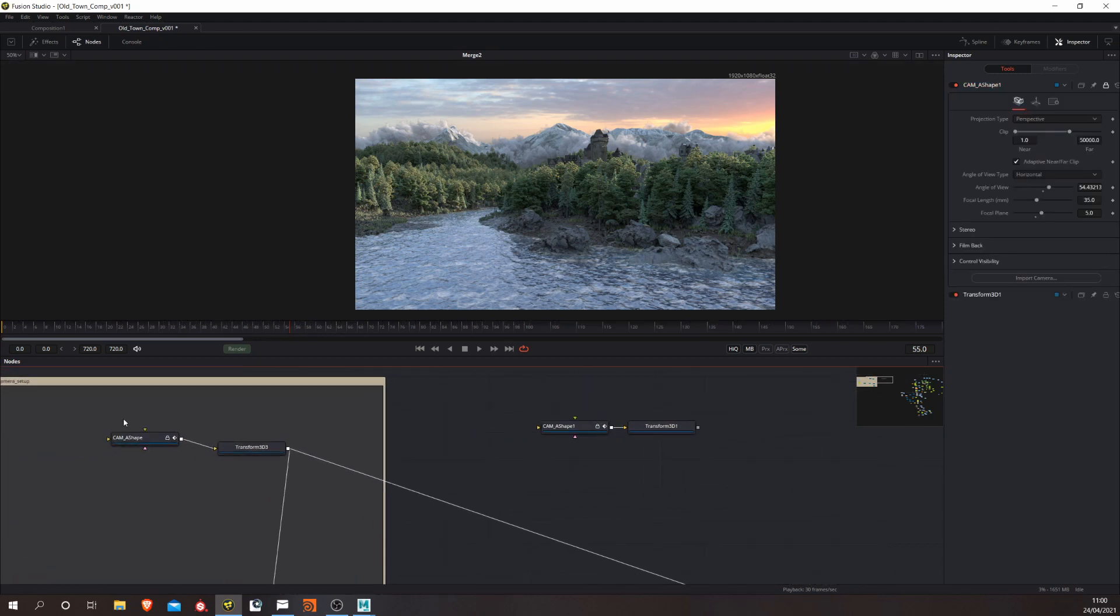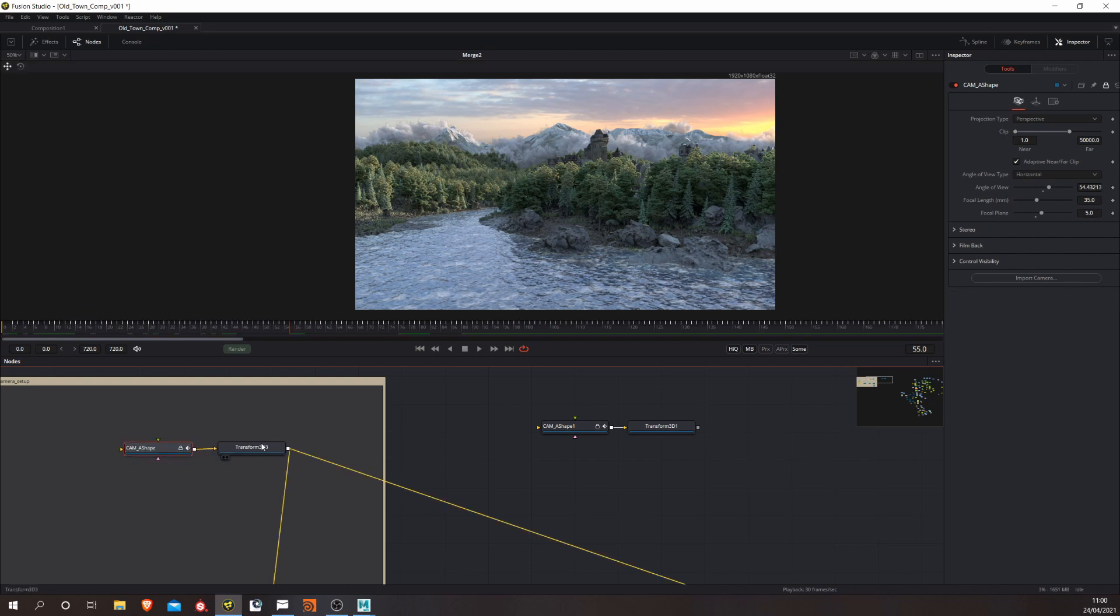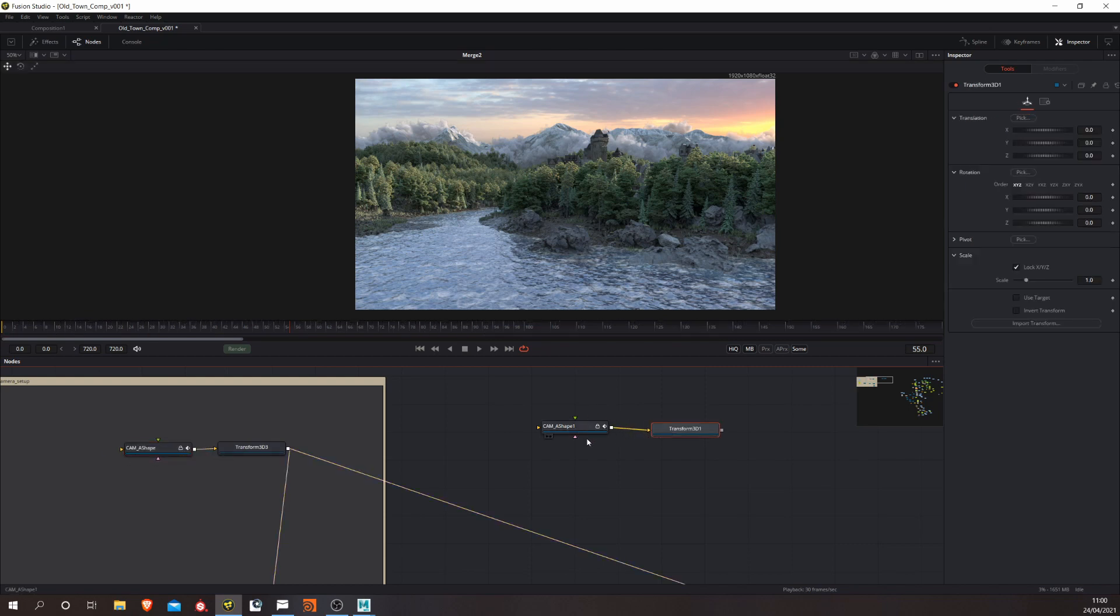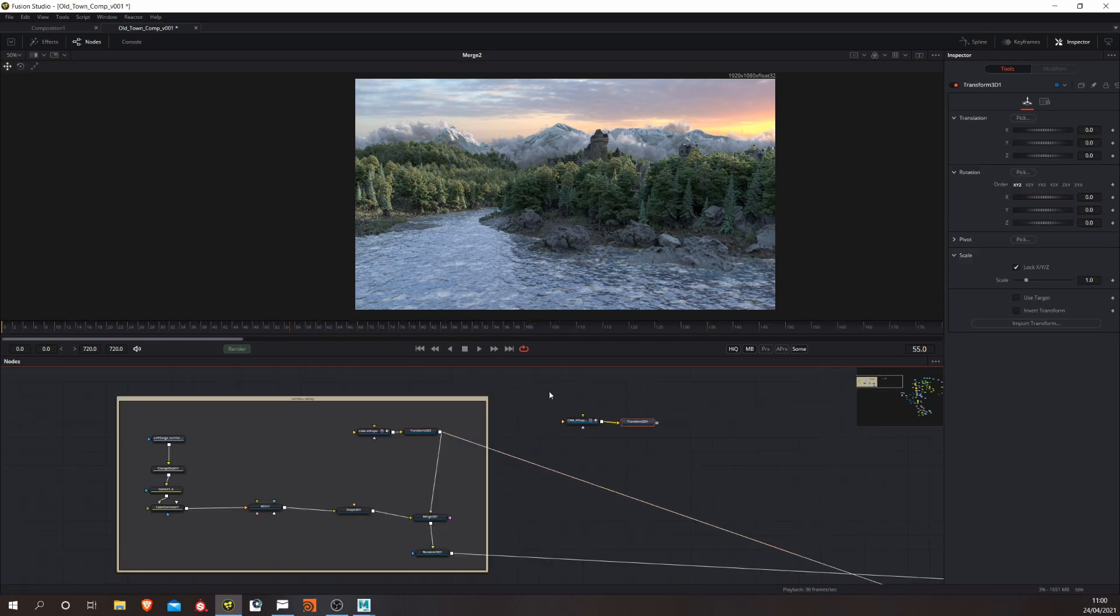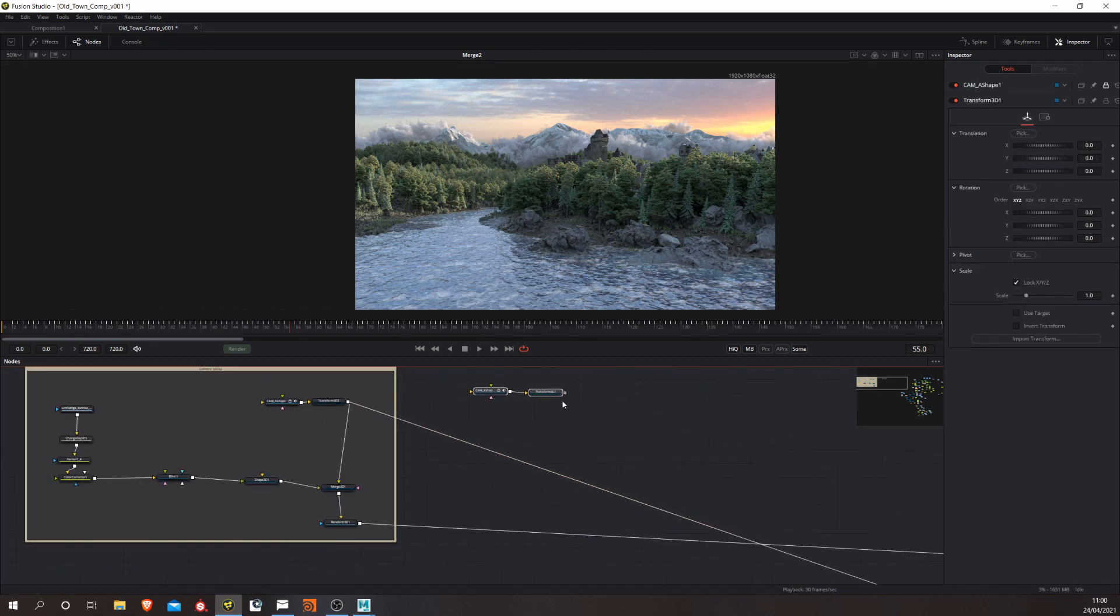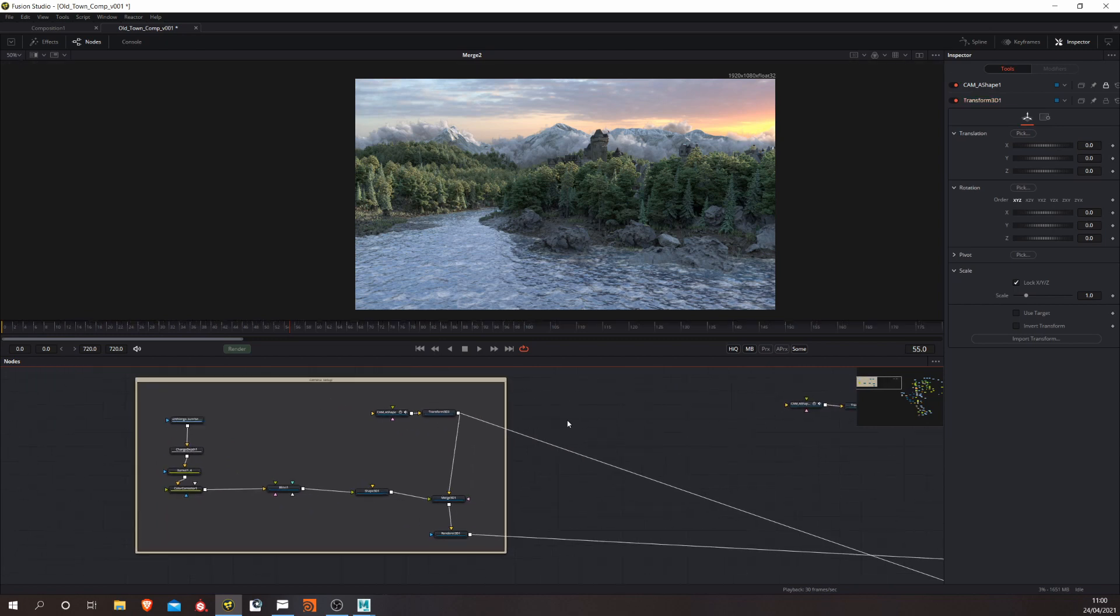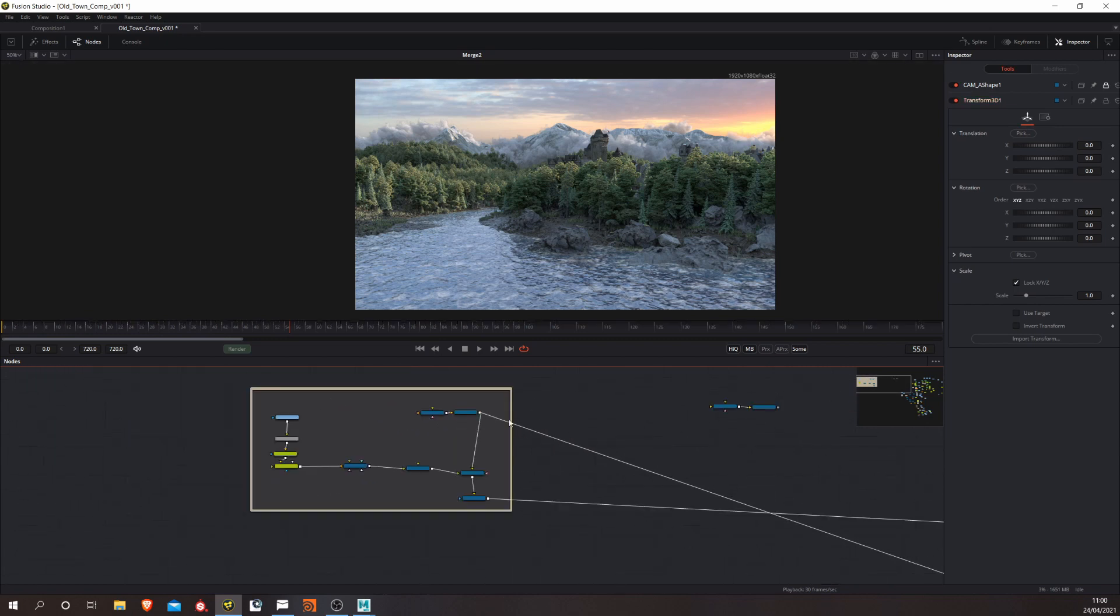You see, it comes in like this one I've already imported, the Cam A shape. It comes in with the Transform 3D and so on. So that's the basic part of importing it. And that will just go for any 3D app really.